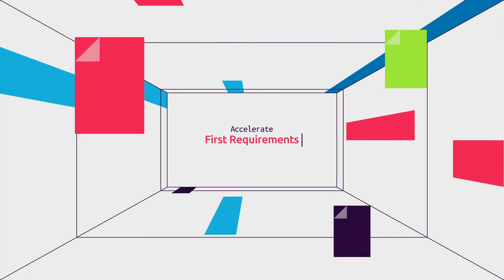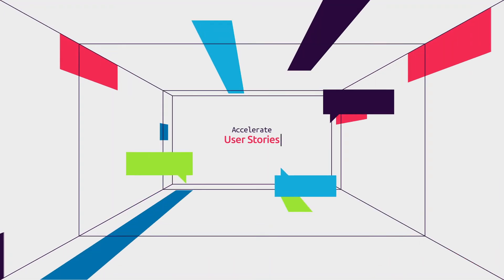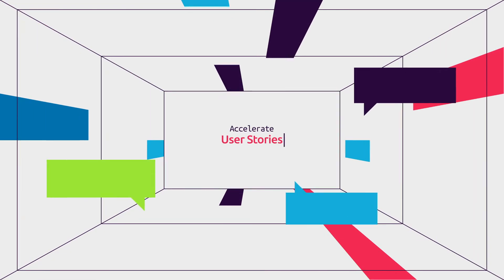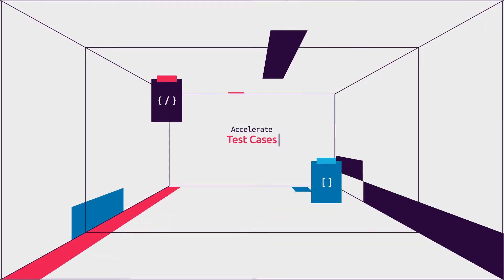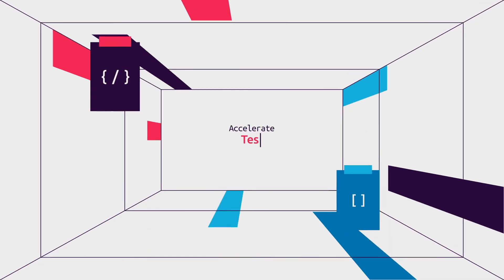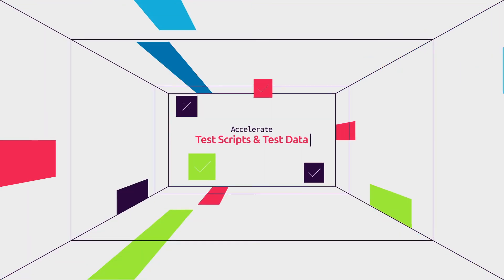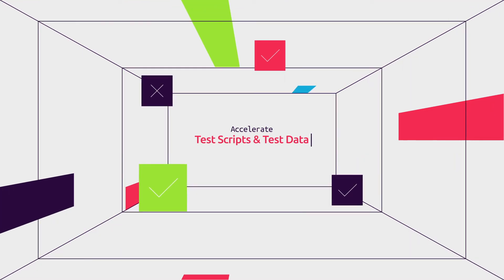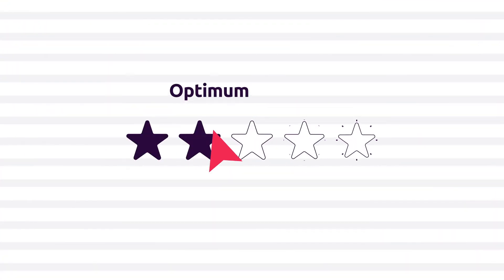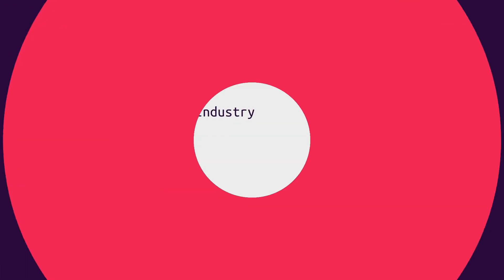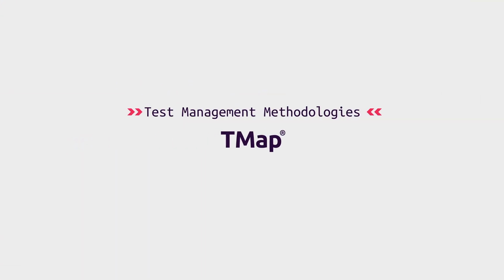Accelerate first requirements from conversation documents, accelerate user stories from requirements, accelerate test cases based on embedded design techniques, accelerate automated test scripts, and accelerate the creation of synthetic test data.